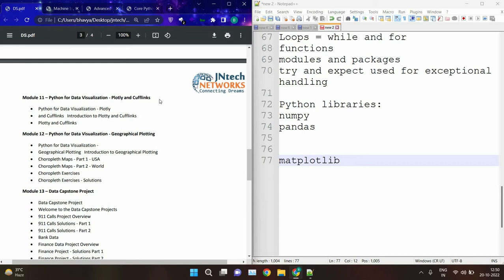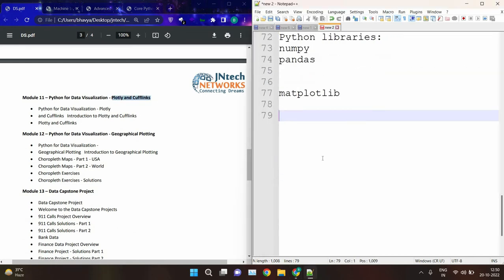Then we have plotly and cufflinks. Plotly is a Python library used for data visualization — for creating charts. Cufflinks is used for connecting plotly with pandas. We will see how to connect plotly with pandas using cufflinks and how to create charts with plotly.